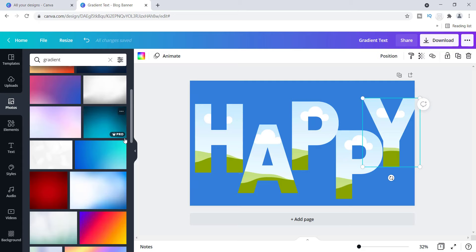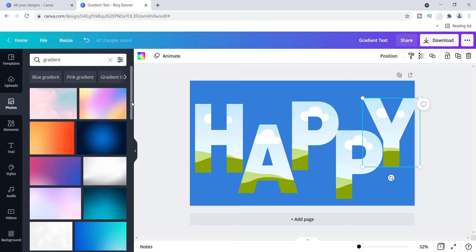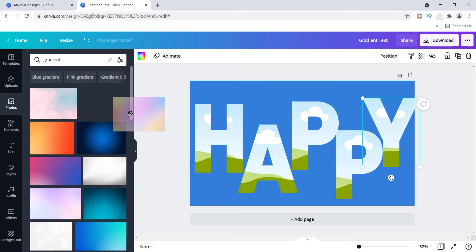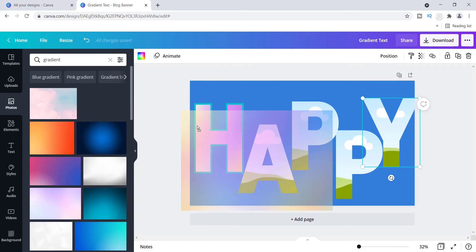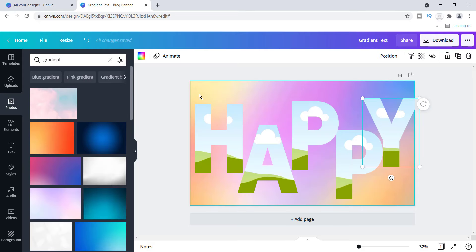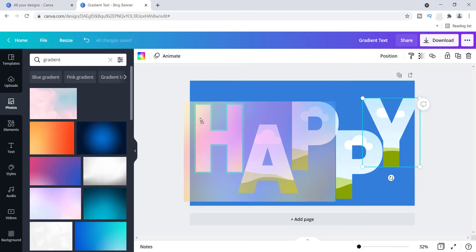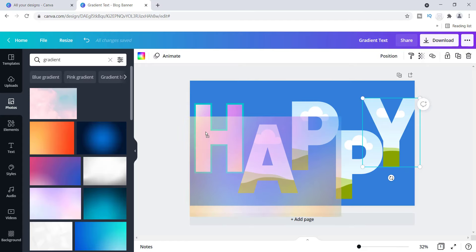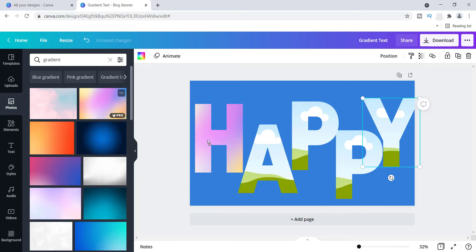One thing I like about gradients is the contrast — you can go from dark to light and light to dark. I see something I like and I'm going to try this rainbow one. Just click on it and drag it over to the letter. If you don't do it correctly you'll end up dropping it onto the canvas instead, so make sure you hover directly over the letter itself. Once you're hovered over the letter, let go — and this is what you get!